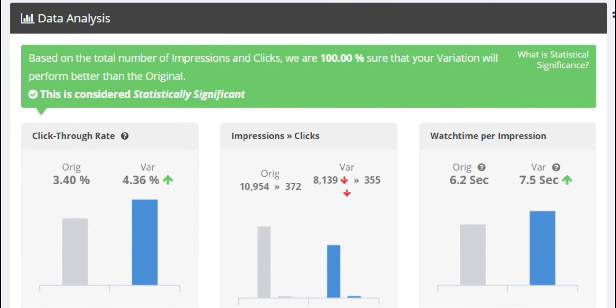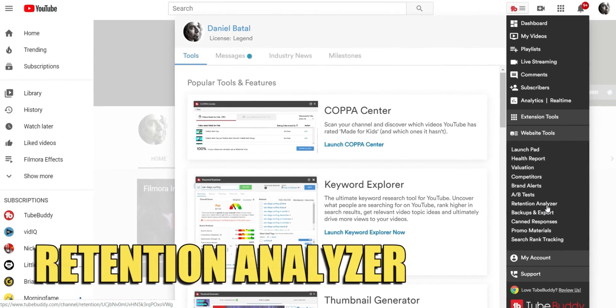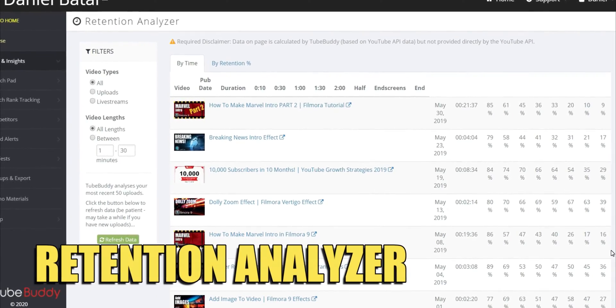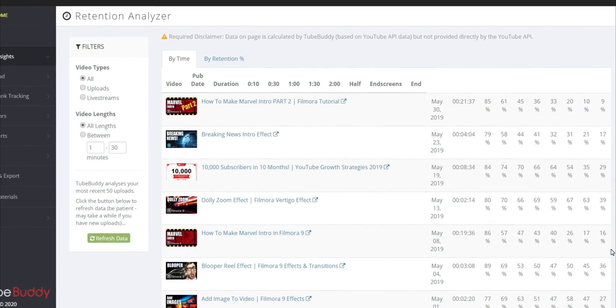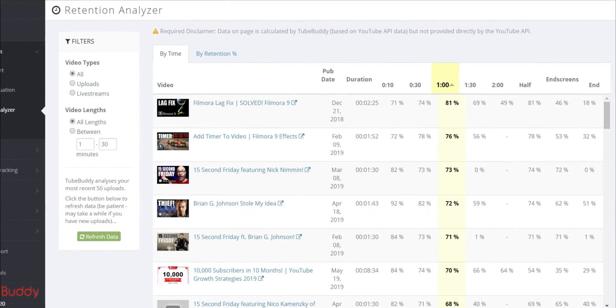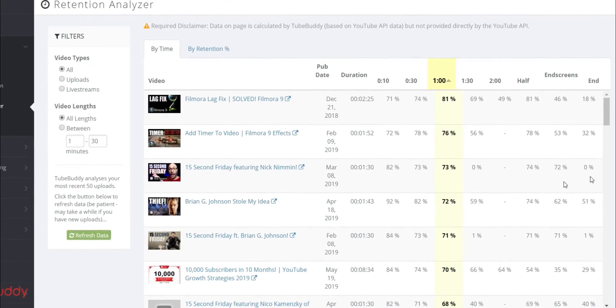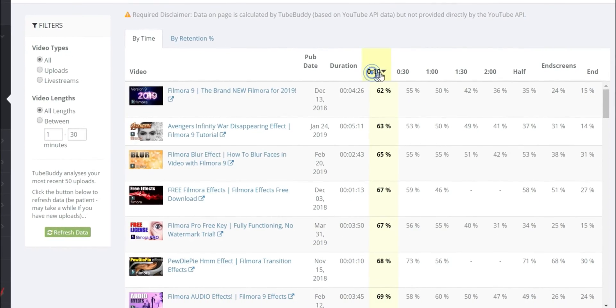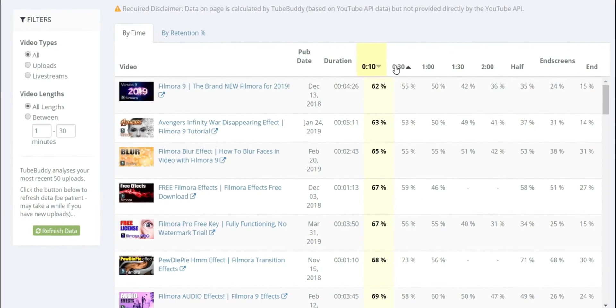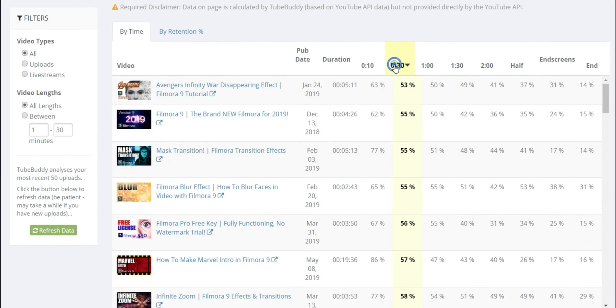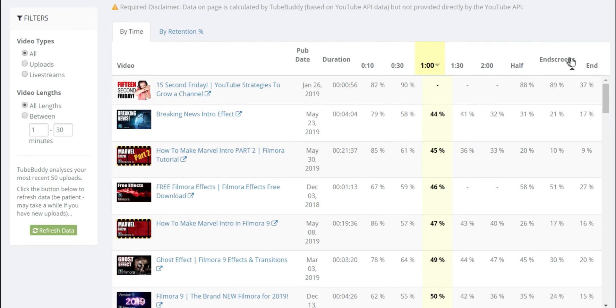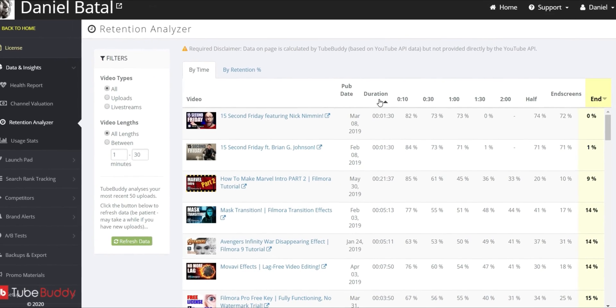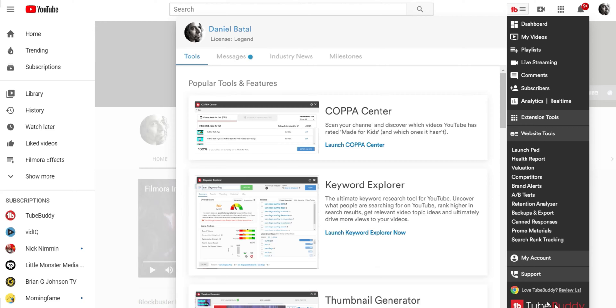click-through rate, and watch time data that YouTube provides. The Retention Analyzer brings all of your videos together and looks at what percentage of your audience is still watching each video at the 10-second mark, the 30-second mark, the 1-minute mark, all the way to the end of each so that you can easily see which videos are really holding your audience's attention and learn to make more videos like those.